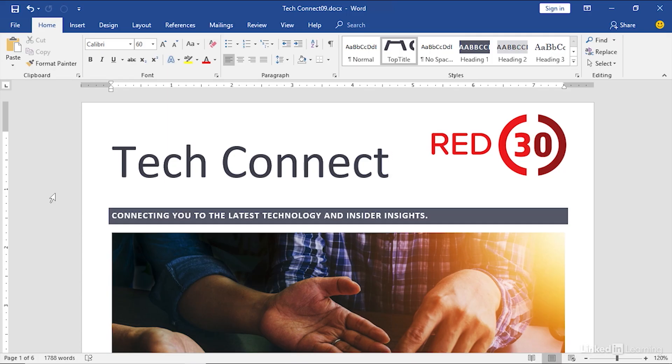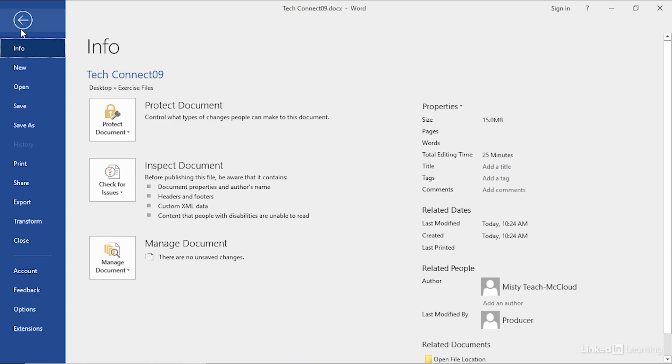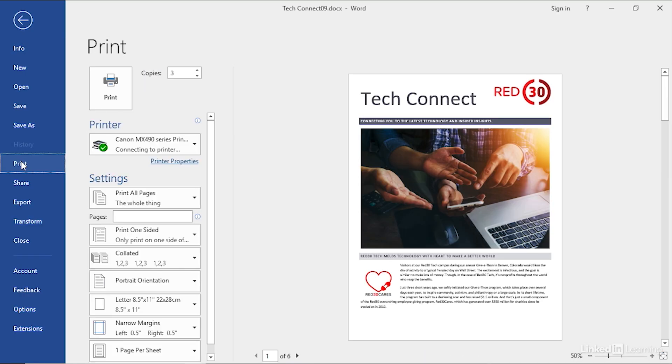We're going to look at some of the print options as we work with our TechConnect document, TechConnect 09, which you'll find in the chapter 9 folder of your exercise files. You can see from the bottom left corner we have six pages in total. If we wanted to print this out, we simply click the file tab and then go down to print. Ctrl P as in print is your keyboard shortcut.